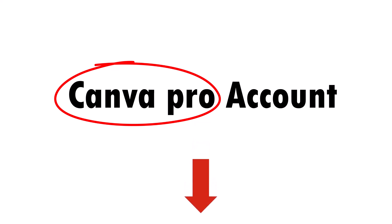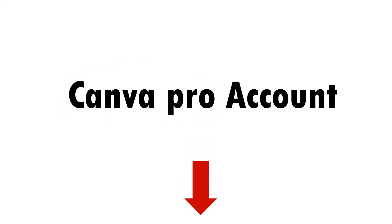For this feature, you need Canva Pro account. If you don't have, you can click on the link in the description box below the video to get your free Canva Pro trial account. It is our affiliate link.